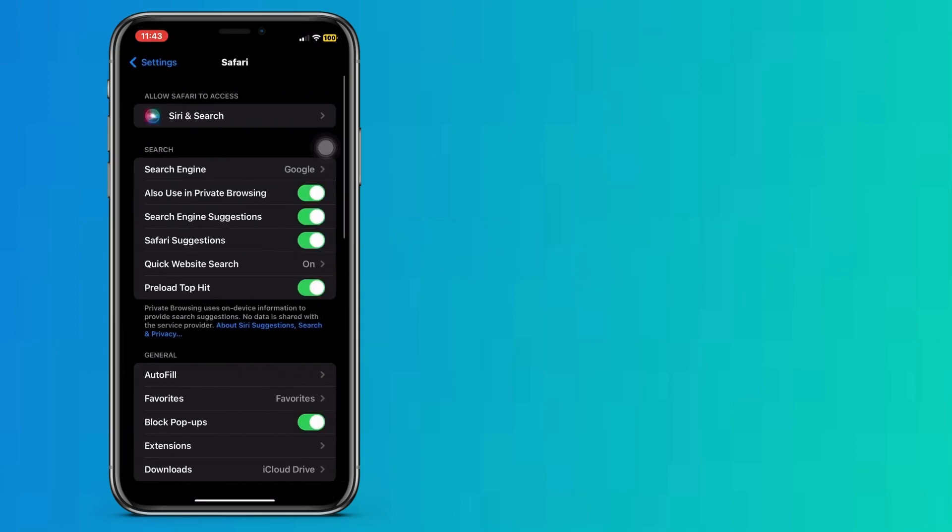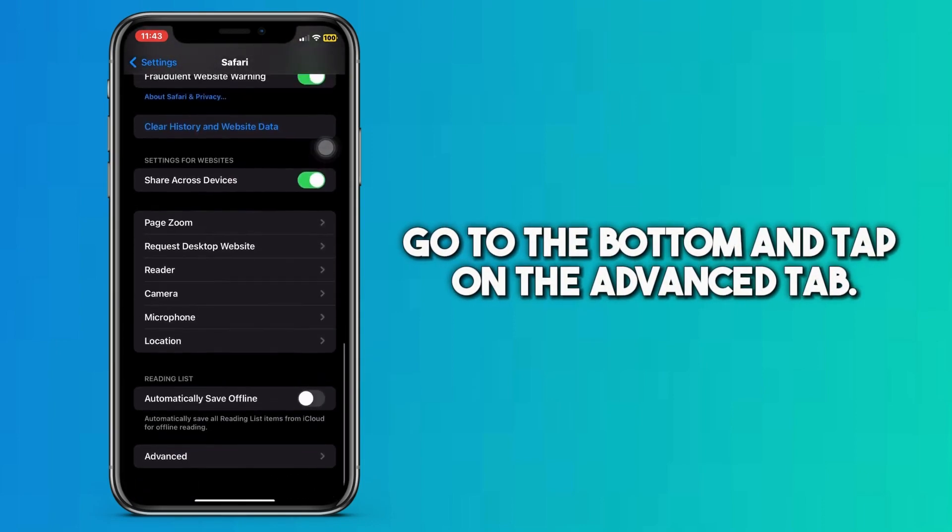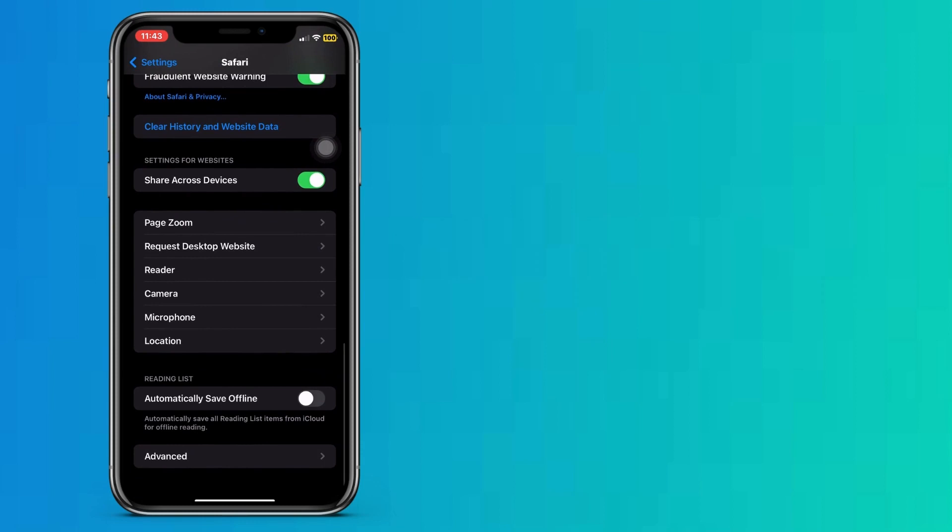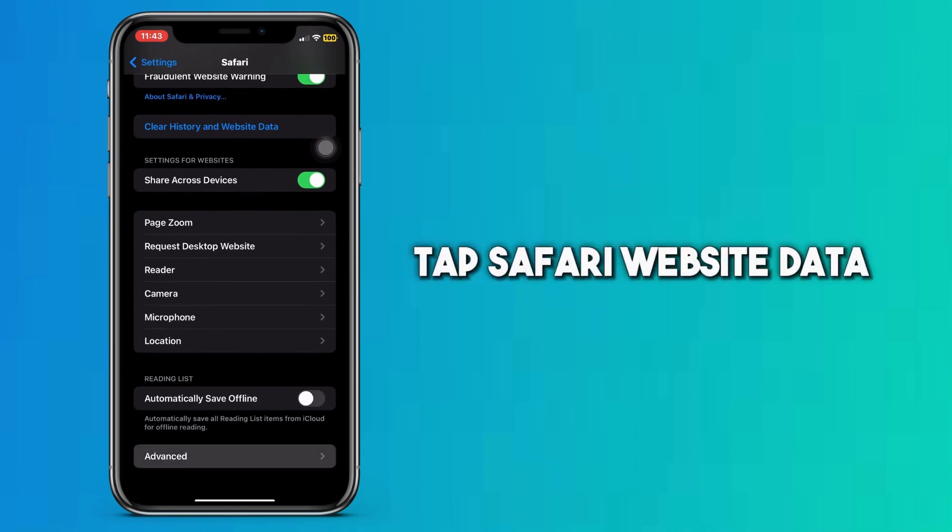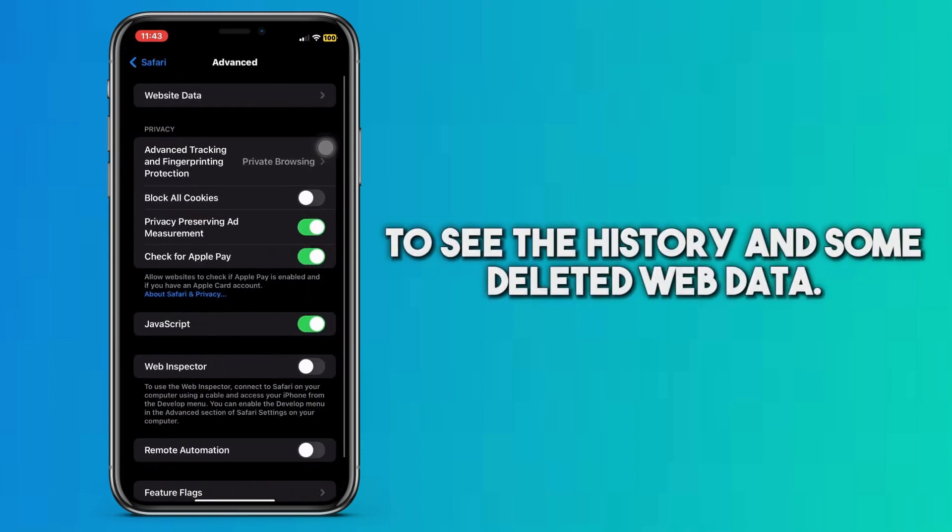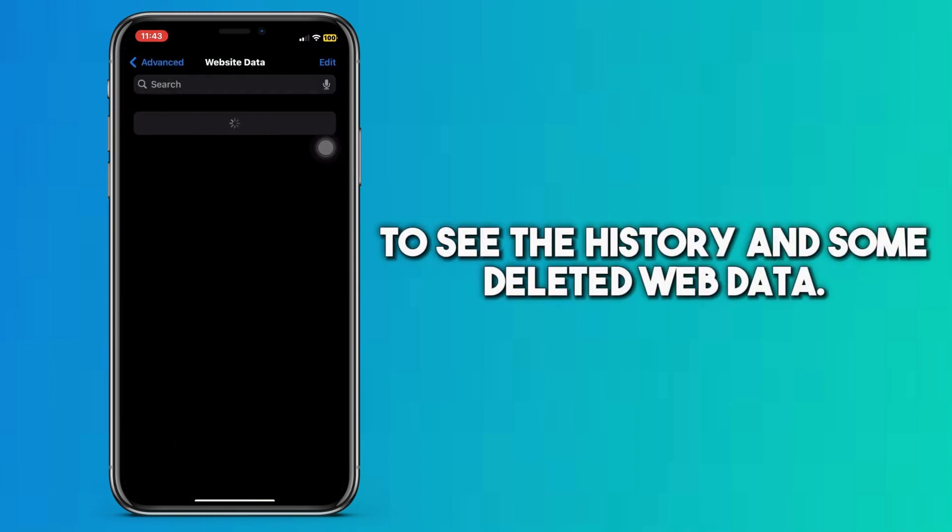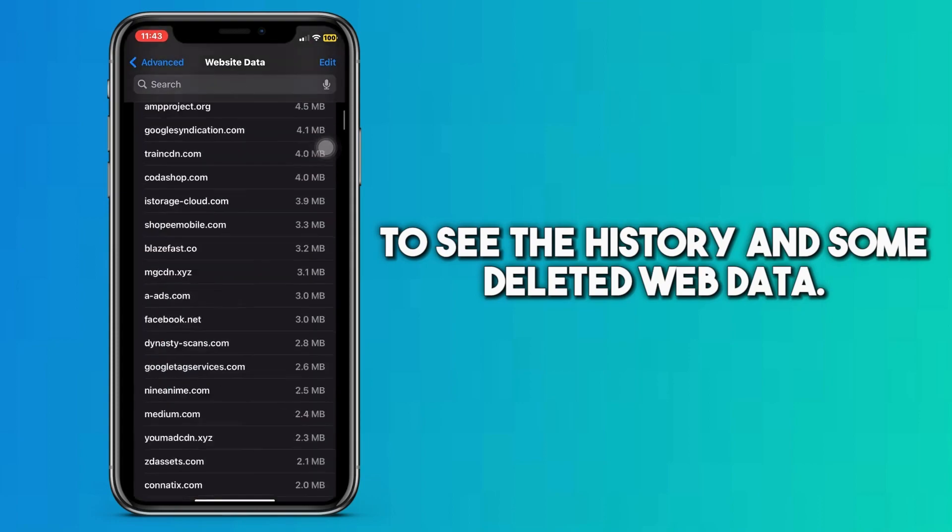Once entered, go to the bottom and tap on the Advanced tab. Then, tap Safari website data to see the history and some deleted web data.